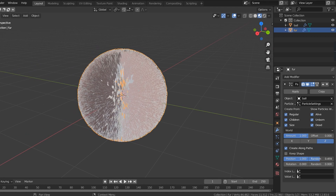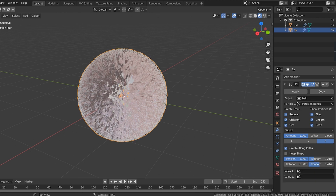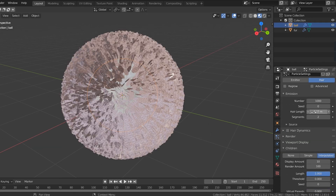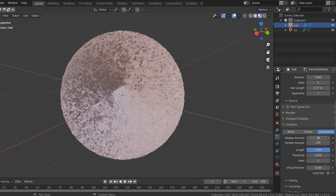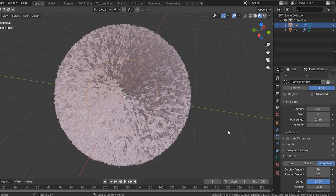Now this looks really uniform and a little bit not perfect, so I'm gonna go down to the random and rotation sliders and slide those until it looks a little bit more organic. Then I'm gonna go back to the particle settings for my ball and add a few more children to make it more dense and filled in. The amount of children you have is the amount of PNG fur you have, so you can make it a lot more thick.